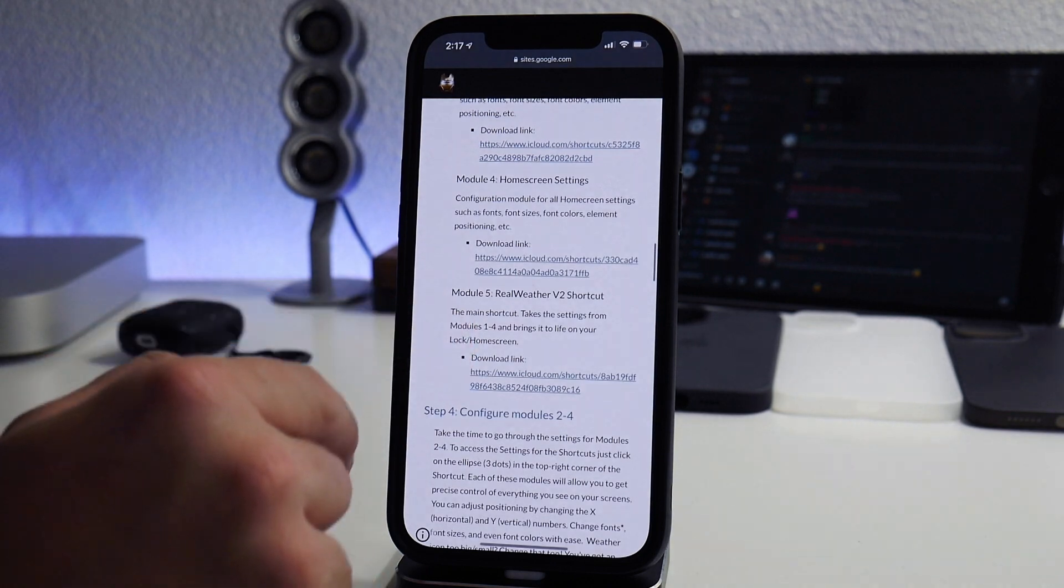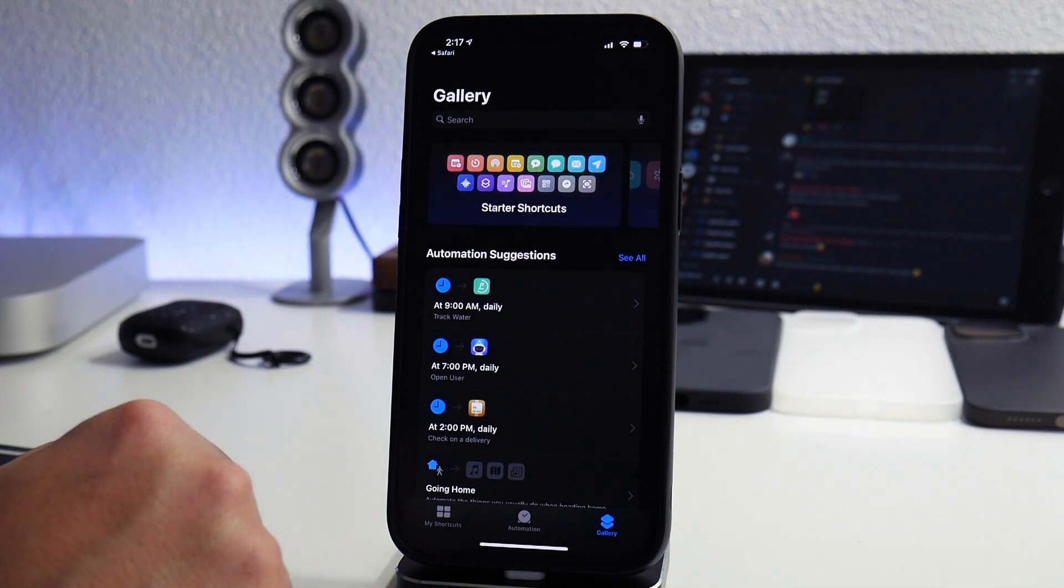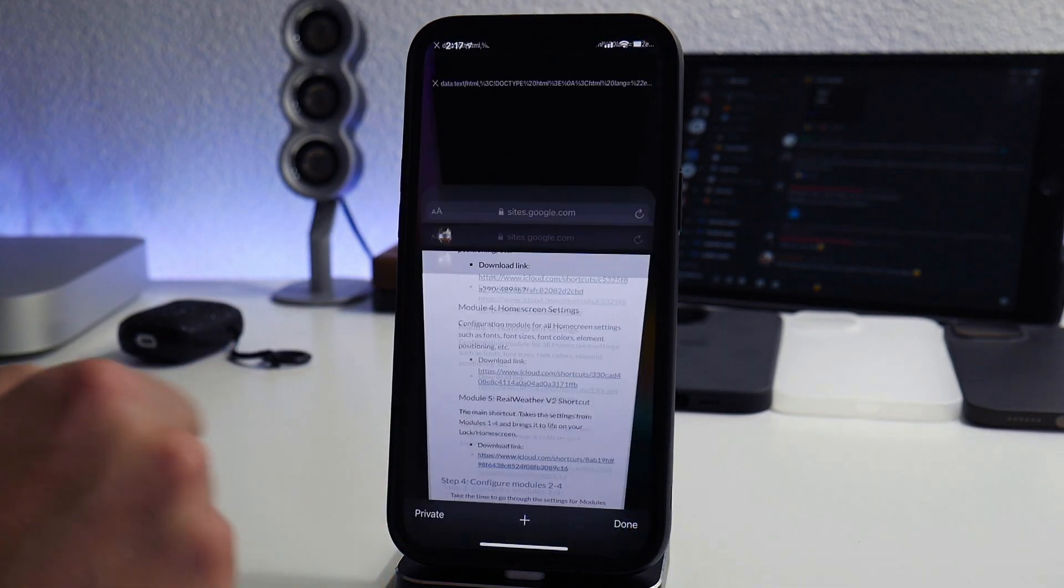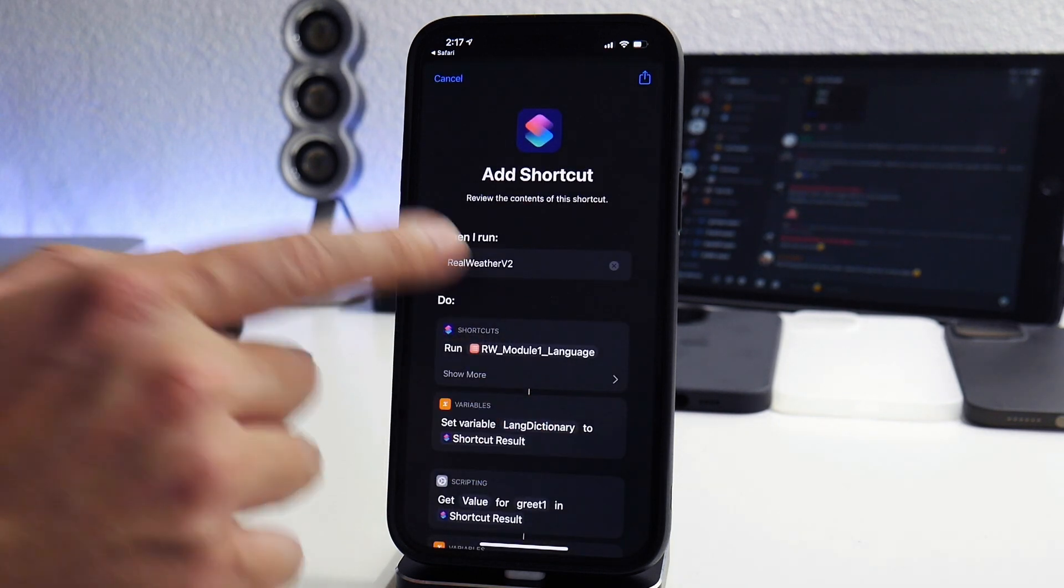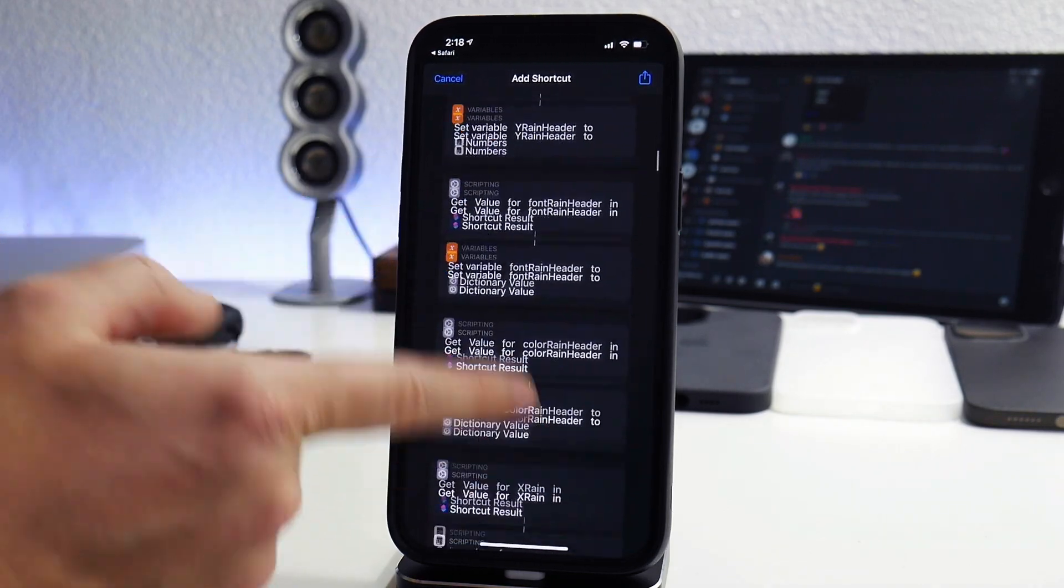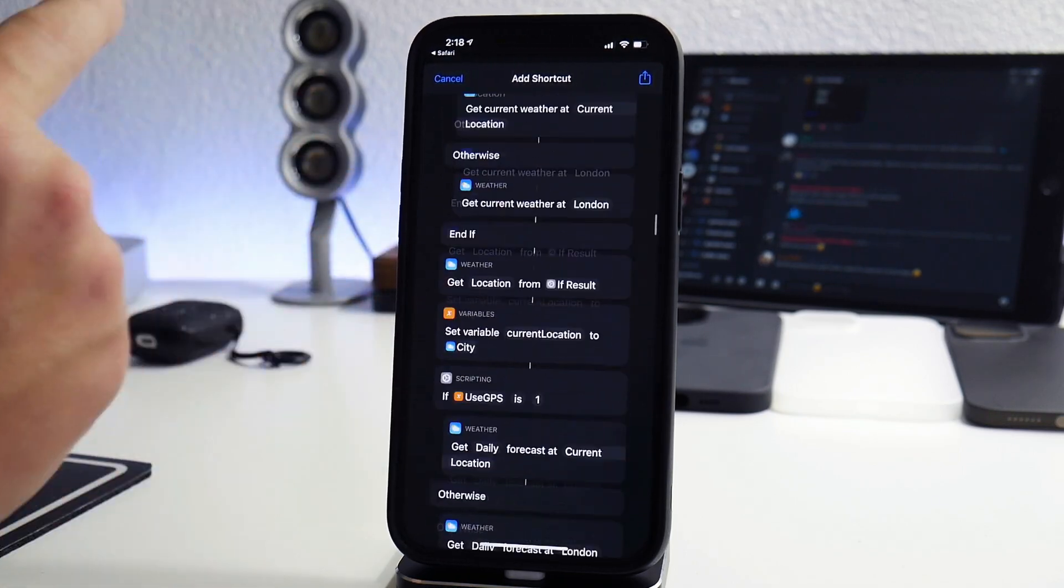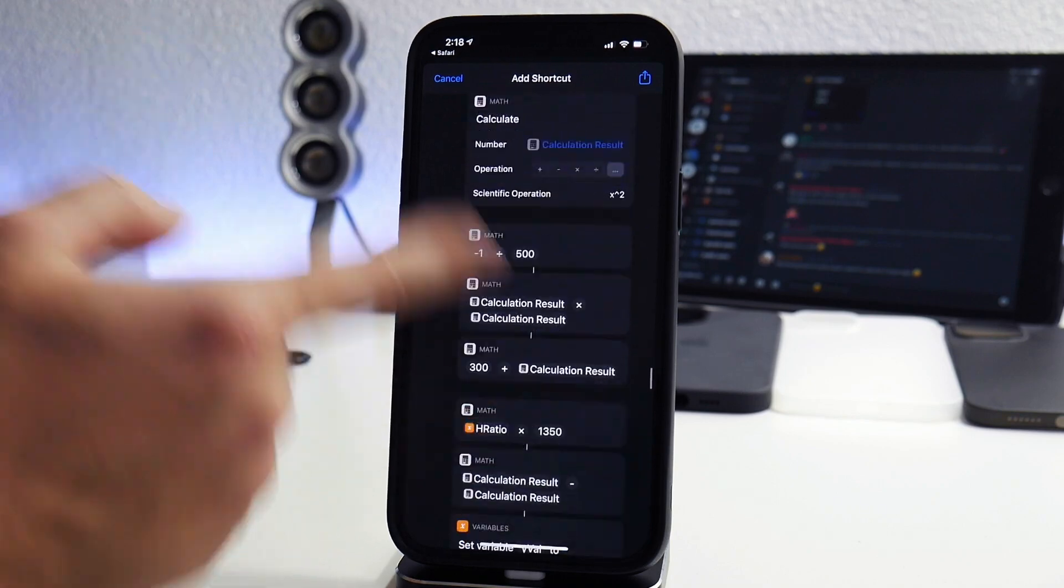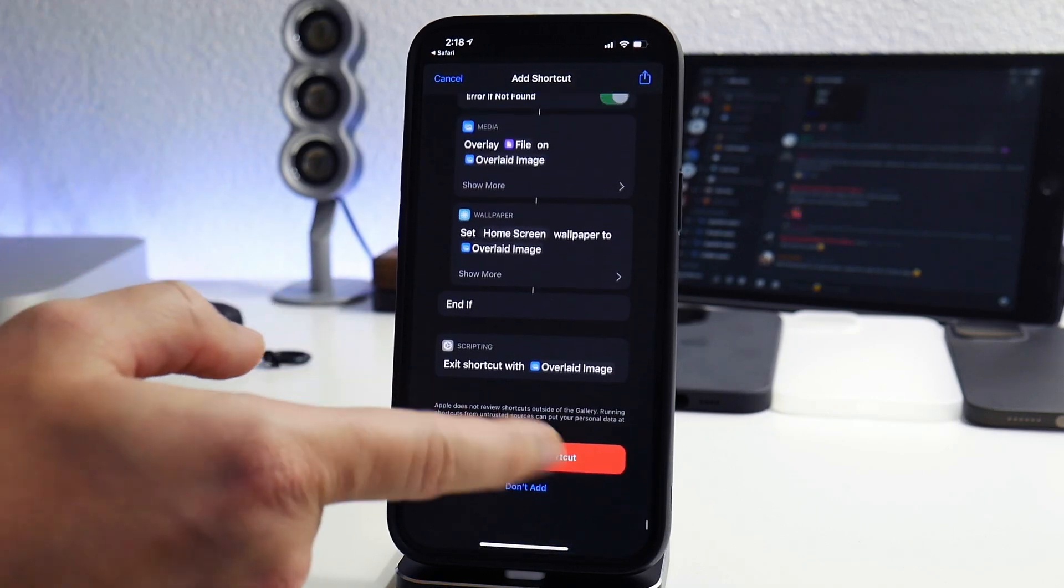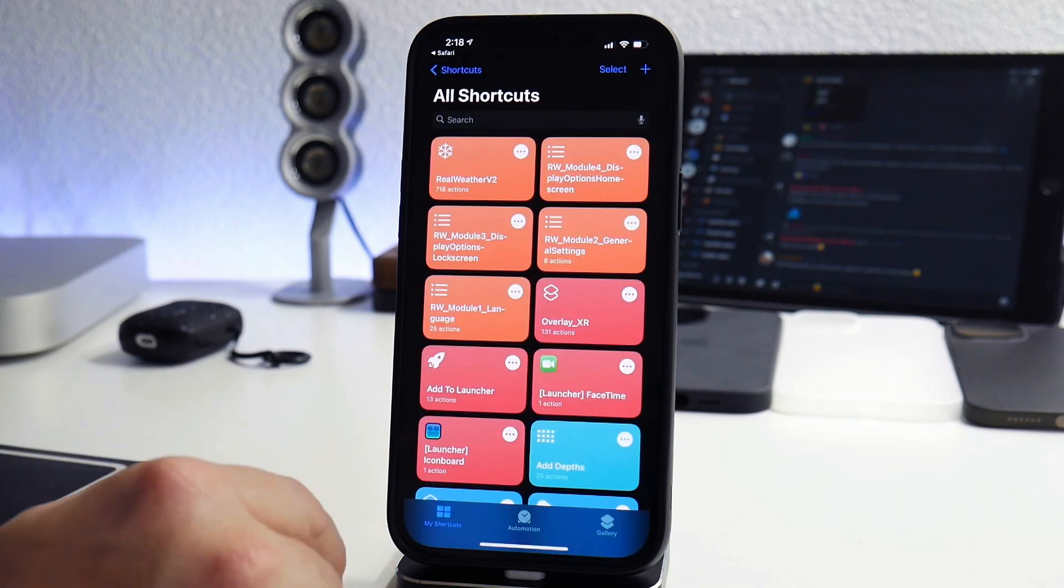And then the final shortcut, which is module five, which is the real weather version two shortcut. Go ahead and install that, and this is the longest of them all. Sometimes it's a little weird and it doesn't load. This does take a second to load and you'll see why. These shortcuts are absolutely insane. I don't even know how the way to Zion figured out how to do all this. Look at the size of this shortcut. This is the main shortcut that's going to run everything and set up the wallpapers. Big shout out to the way to Zion for creating this. Add this one and now we are good to go. We have the files in place, we have all of the shortcuts we need in order to run this.